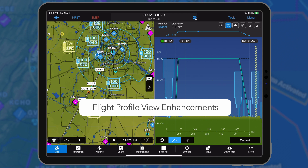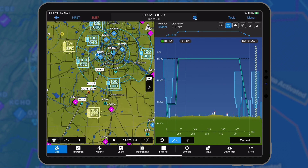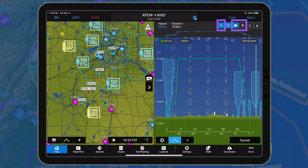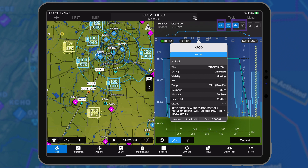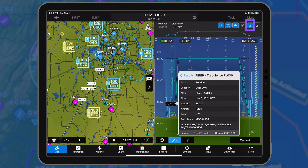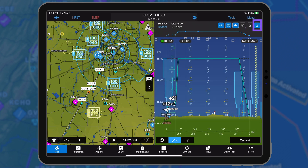The flight profile view has been enhanced with a quick access bar to view pertinent information, including weather, PIREPs, and traffic from Garmin Avionics in a single touch.